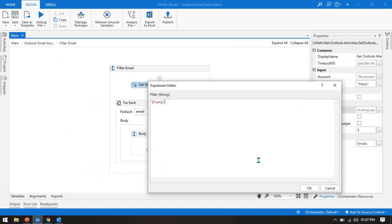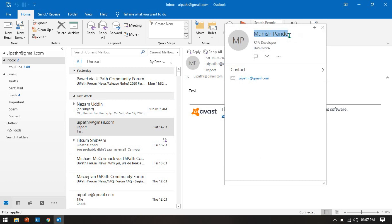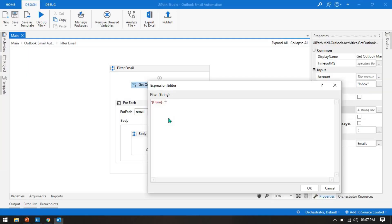For that, you have to write 'from equals' and then inside single quotation marks you write the name or email address. If I double-click on that it shows the email, but by default it is taking the format uipath.r@gmail.com. I will try with this. Now if you want to put multiple filters, this is your first filter.